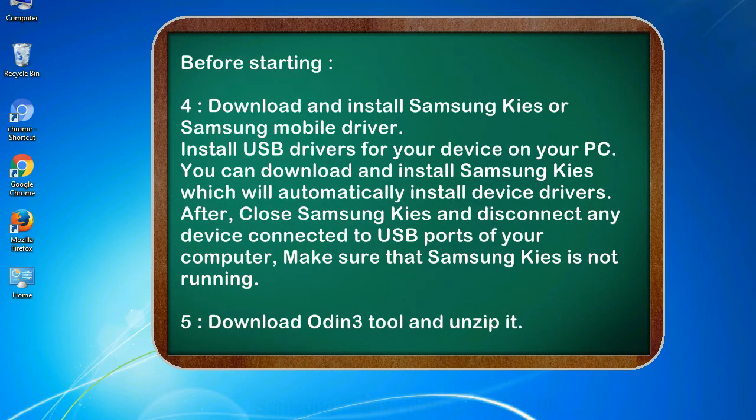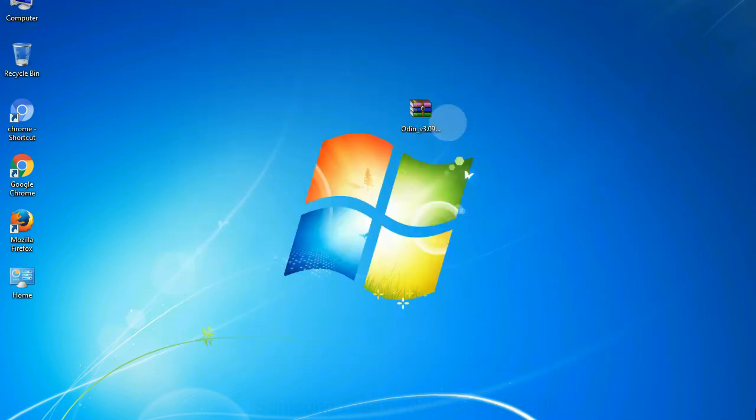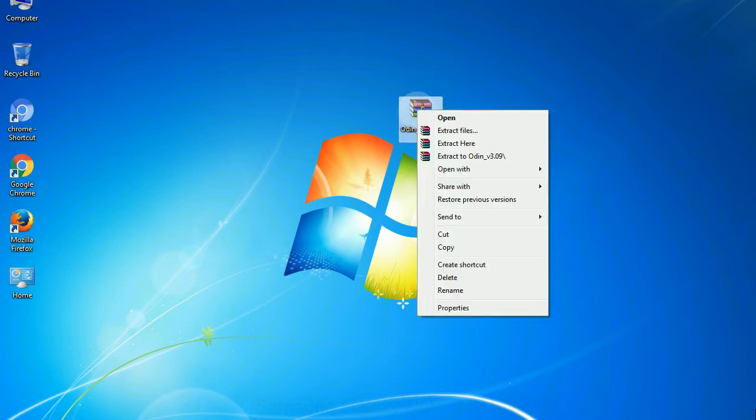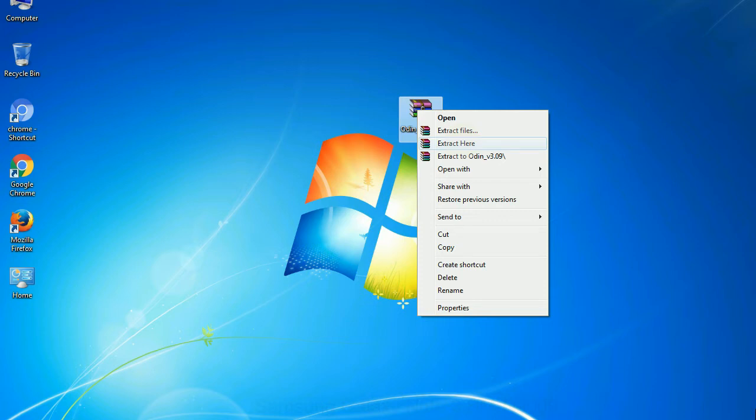5. Download Odin 3 tool and unzip it. Understanding Odin options, you will get following files: odin3version.exe. Now, right click on odin3version.exe and run it as administrator to start Odin.